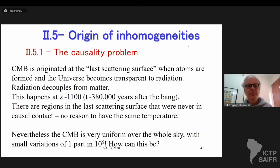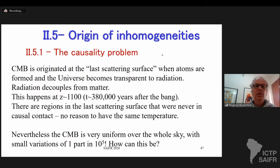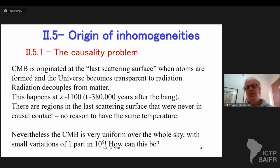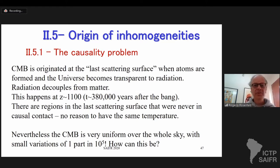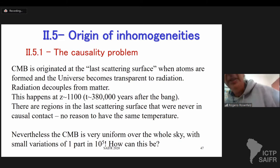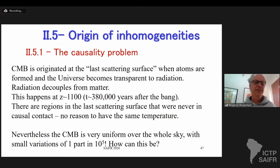We will continue from last time. We're discussing the origin of the small perturbations in the universe, and this is of course inflation, as we saw last time. I just apologize because inflation as a whole could take easily five lectures, so this is going to be a very superficial tour on inflation.